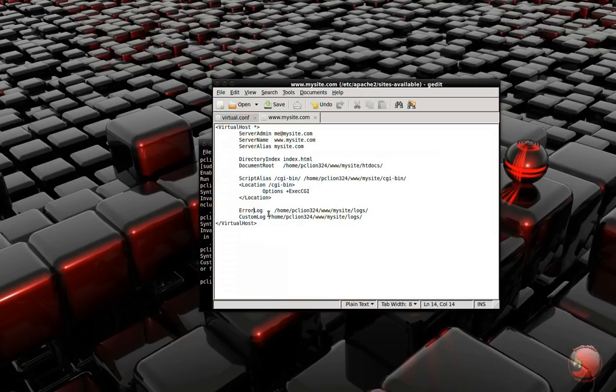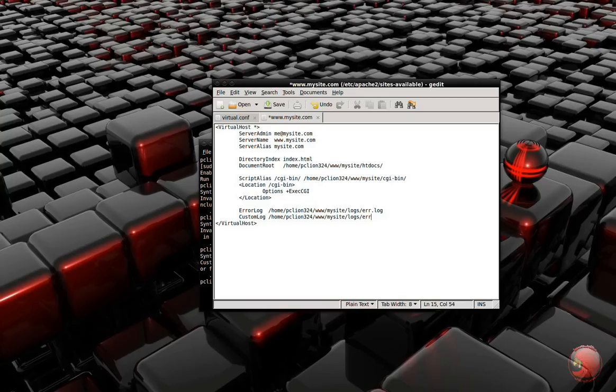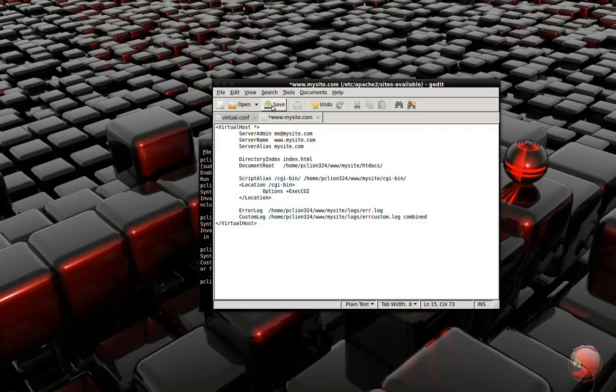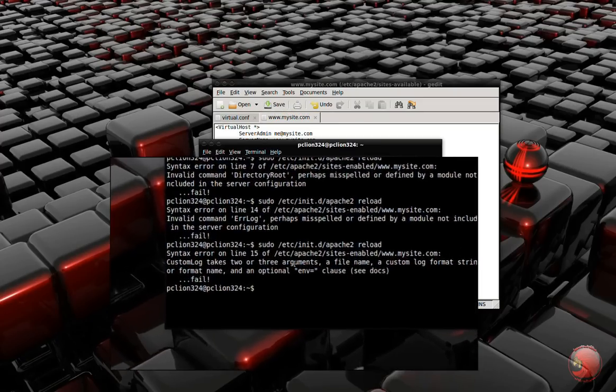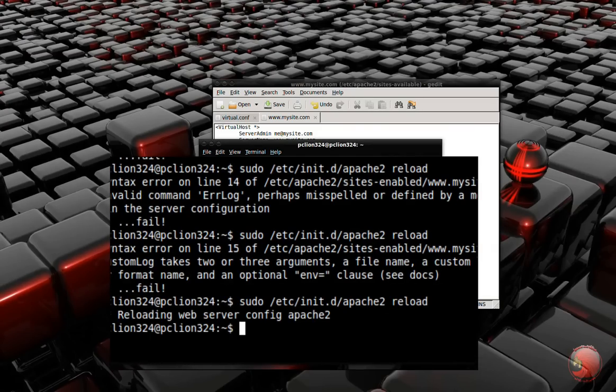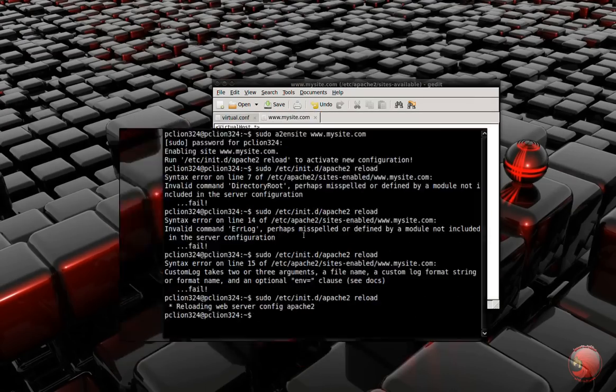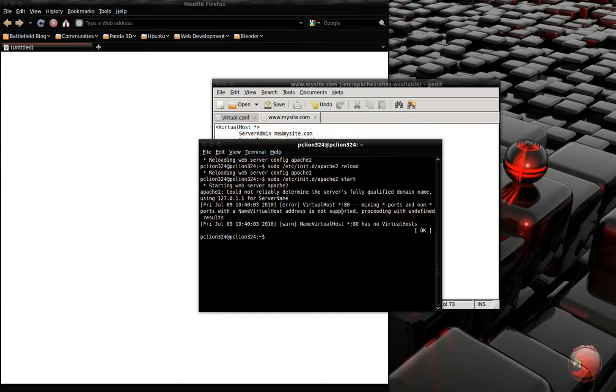Here on the ErrorLog, you actually have to give it the path and file name. Also on the CustomLog, you have to give it a file name and type in 'combined' - I saw combined somewhere, so that's what I'm typing in. I think it'll combine all kinds of errors onto that log file. And then hit save, and we're going to try it again. And it says something else is wrong. It's saying the same thing, so I'm going to fix this and then I'll be back and tell you what's wrong.